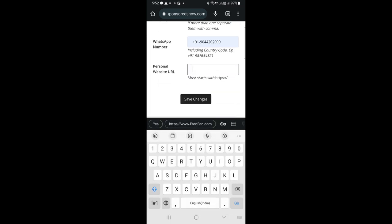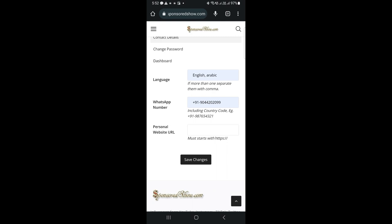Next, provide your personal website URL. If you have one, make sure to start it with https colon slash slash. Then, click save changes.